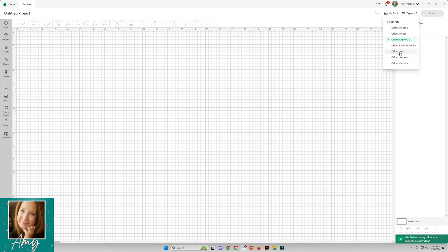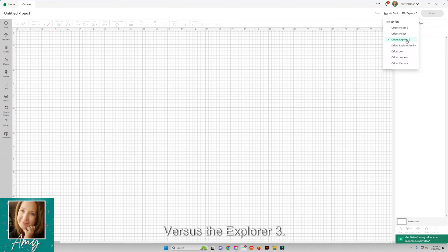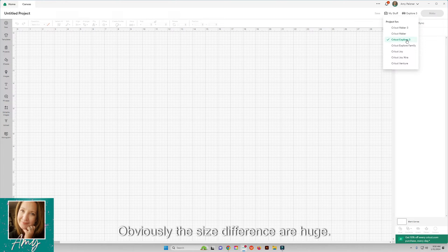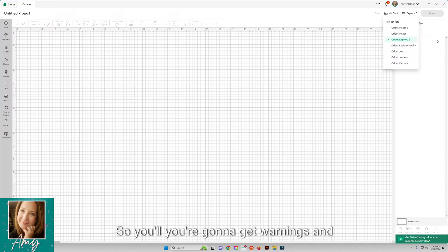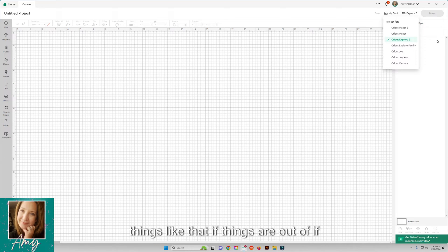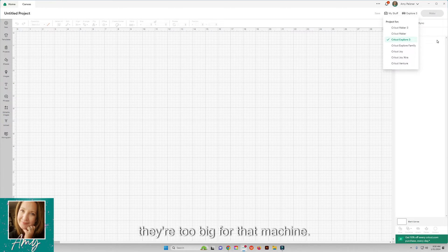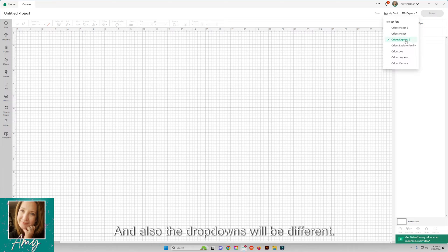Up here on the right side you're going to pick your machine, because if you're doing something for the Joy versus the Explorer 3, obviously the size differences are huge. So you're going to get warnings and things like that if things are too big for that machine, and also the dropdowns will be different.